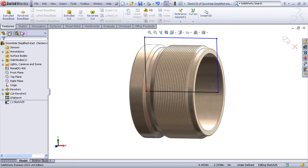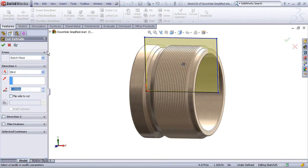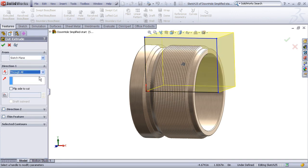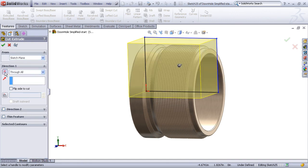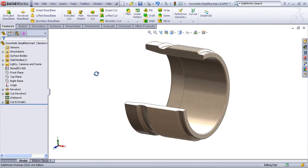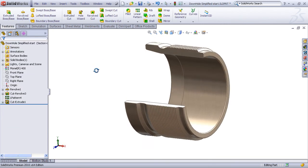Now from the Features Toolbar, I'll choose an extruded cut with a through all end condition, and I'll change the direction of extrusion so that it's coming out towards me. Now I've made my Physical Cut feature.